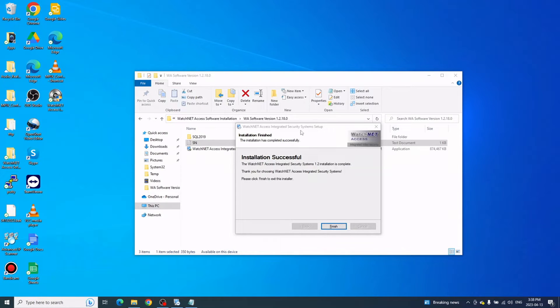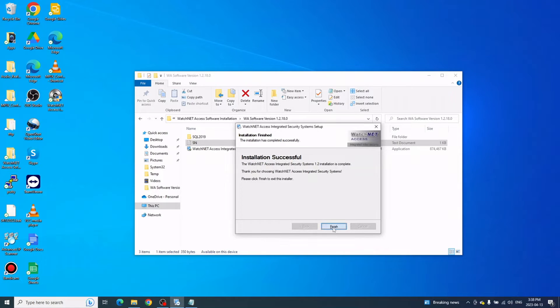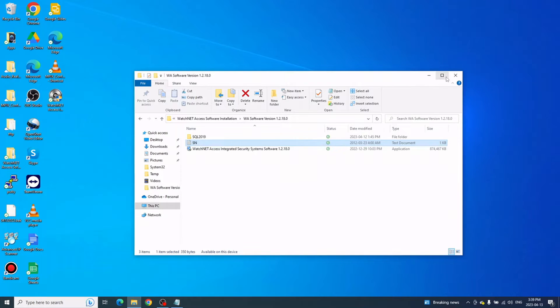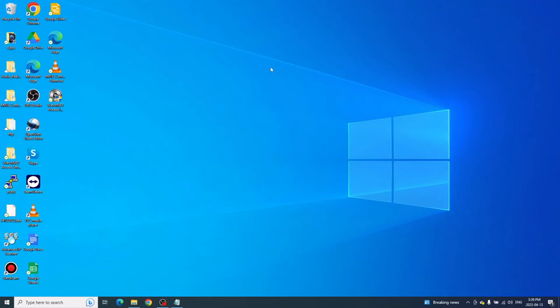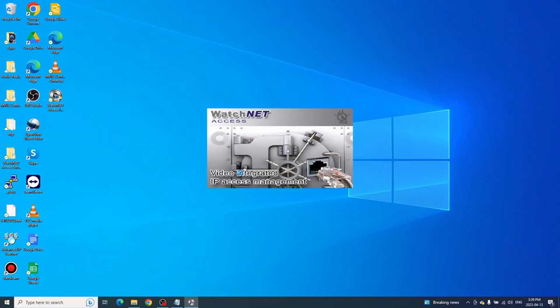Once the software is successfully installed, click Finish. Now you can open the software. Once you open the software for the first time, it will ask you to link the database or you'll see an error message.